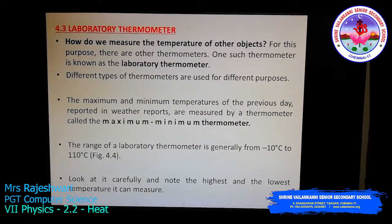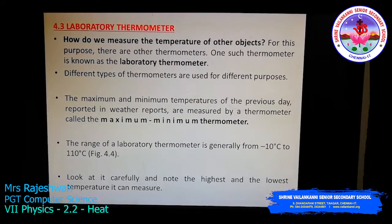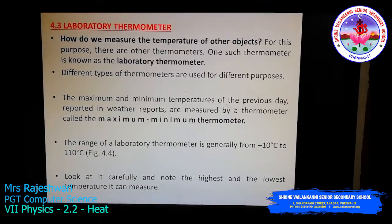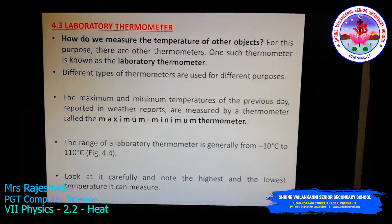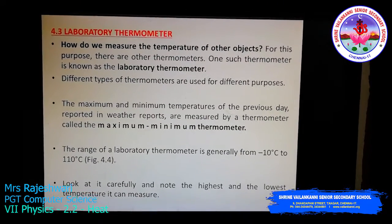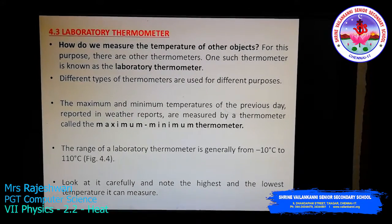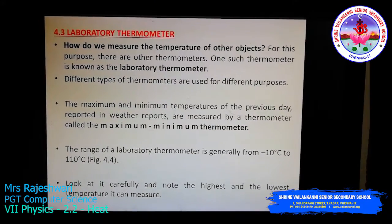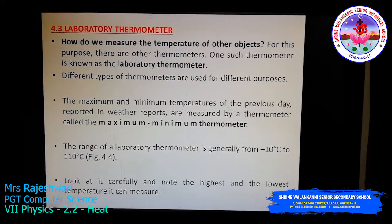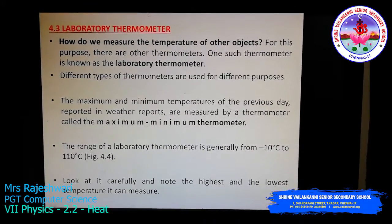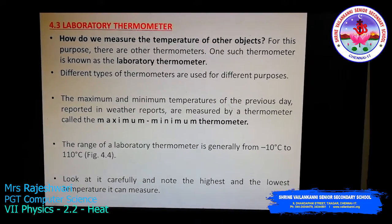If you look at the maximum and minimum temperature of the previous day reported in weather reports, it will be measured by a thermometer called the maximum and minimum thermometer. In our school prayer you would have read about weather reports on a daily basis. How do you think they predict exactly the maximum temperature and the minimum temperature on a particular day? It is with the help of the thermometer called the maximum minimum thermometer.